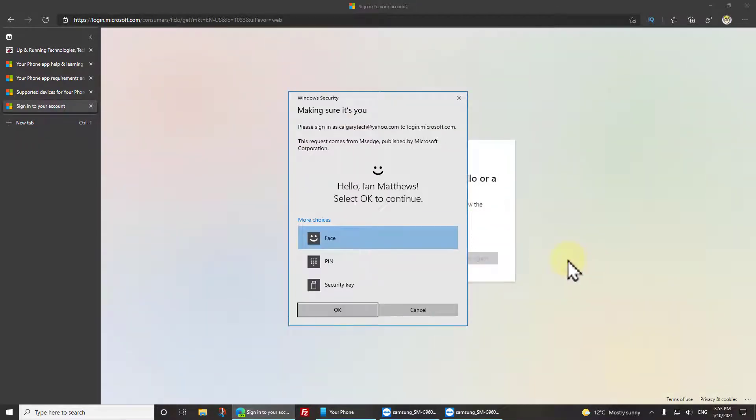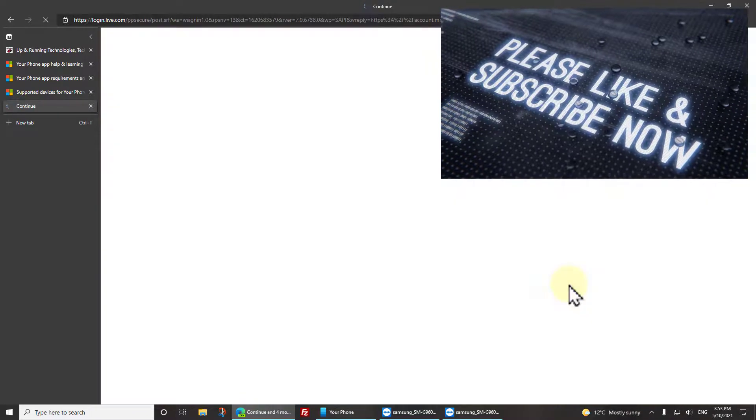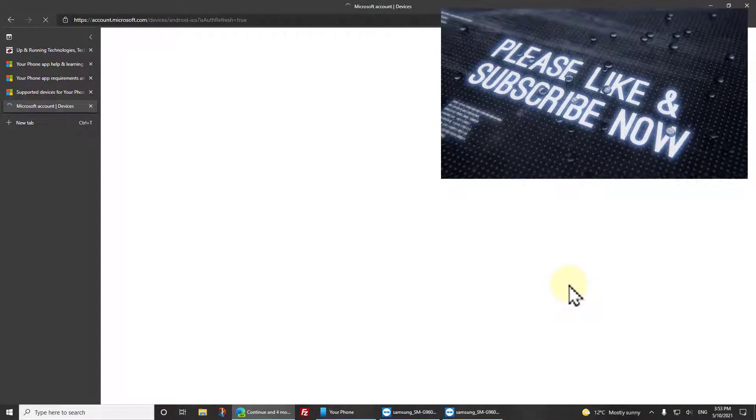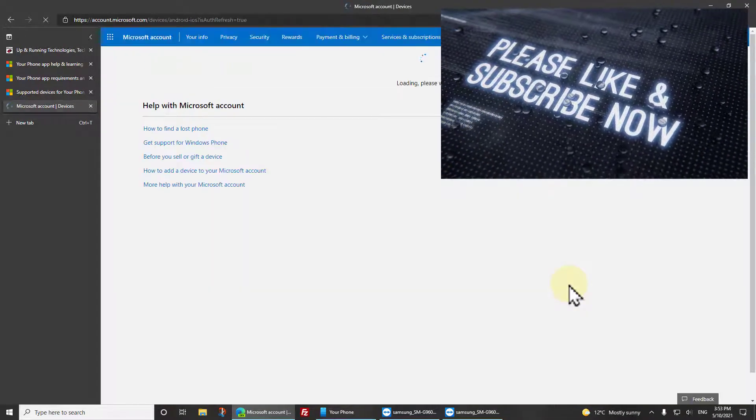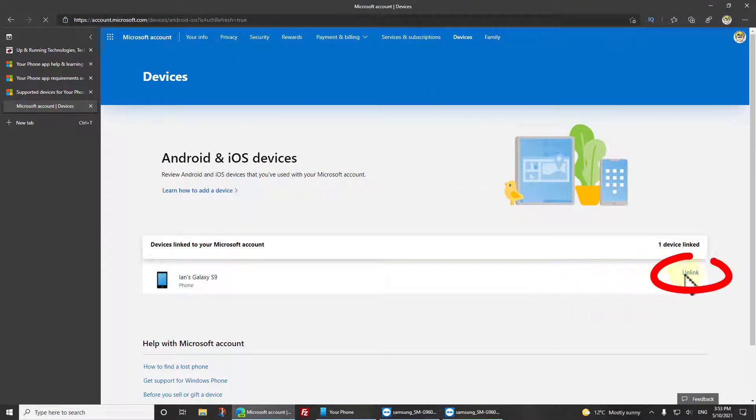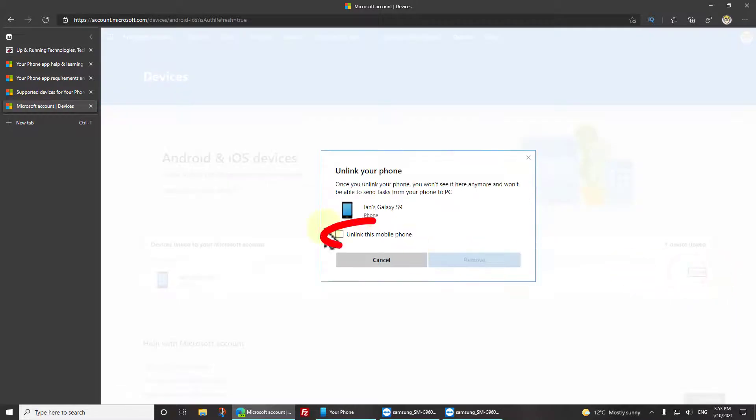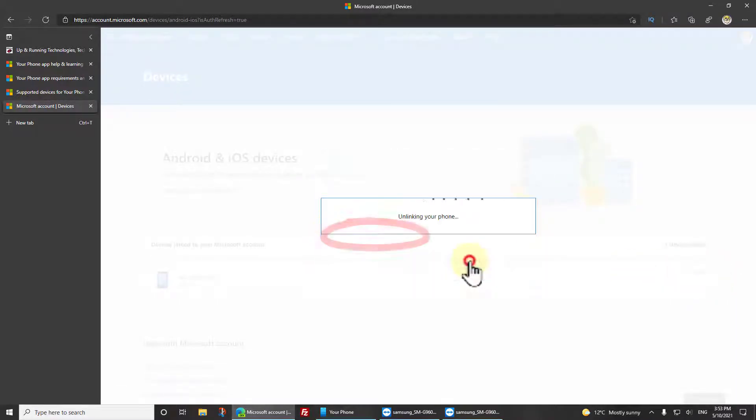It's verifying that it's me using Windows Hello or face recognition. Click Unlink again to get rid of it. Unlink this phone. Yep, I know it's going to blow it up. That's just fine with me.